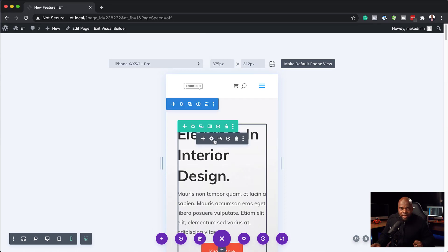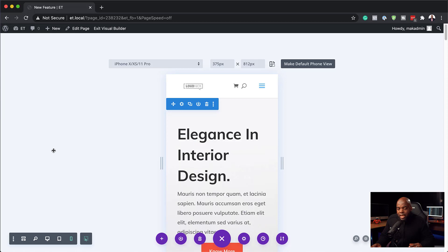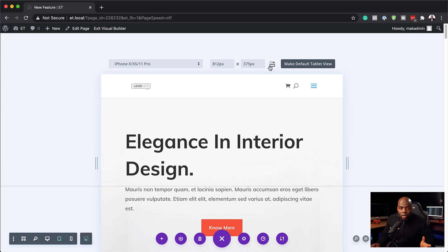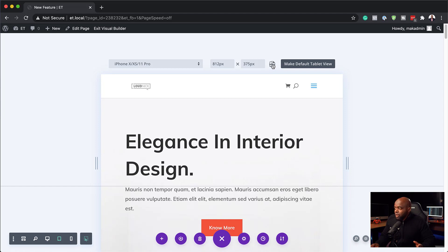So if you were to make any adjustments, you just go into this module here, make your adjustments. But what I really like about this is you can also take a look at the landscape, as I mentioned. And this is available both on the tablet view and also on the phone view.